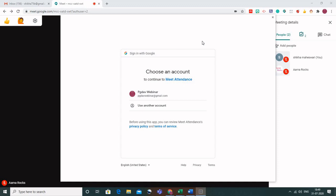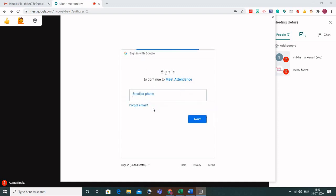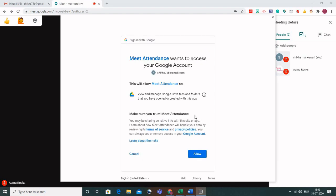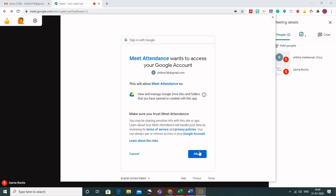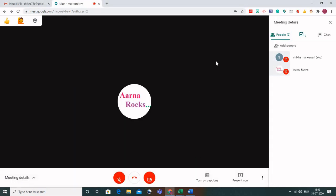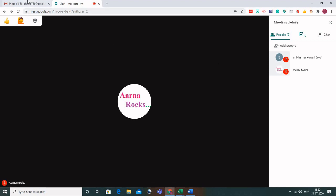It is better that you use the same Gmail account through which you are conducting your meetings and Google Classroom. Enter the details for that account. It will ask for permission — allow it — and the extension will be activated.